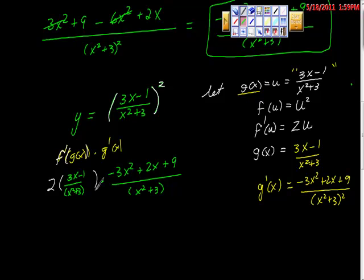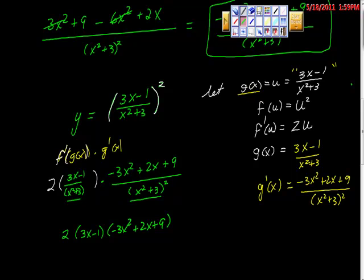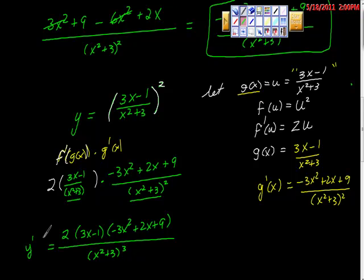We can simplify this a little bit because the denominator (x squared plus 3) squared times (x squared plus 3) squared gives (x squared plus 3) cubed. So y prime equals 2(3x minus 1) times (negative 3x squared plus 2x plus 9), all over (x squared plus 3) cubed. It's really a lot of work.